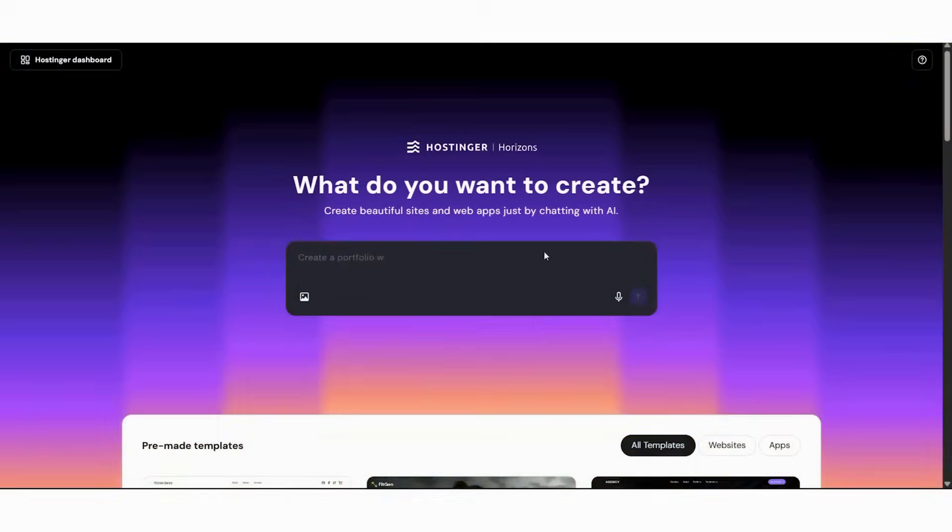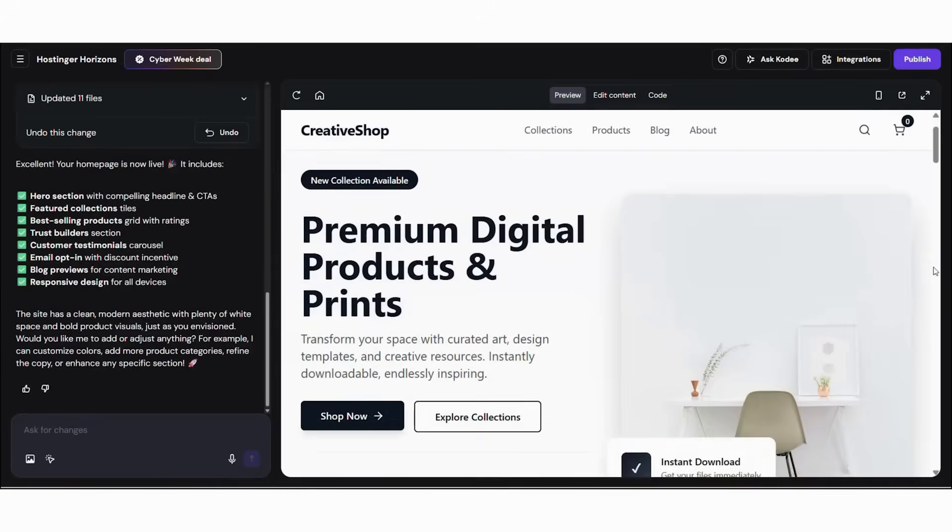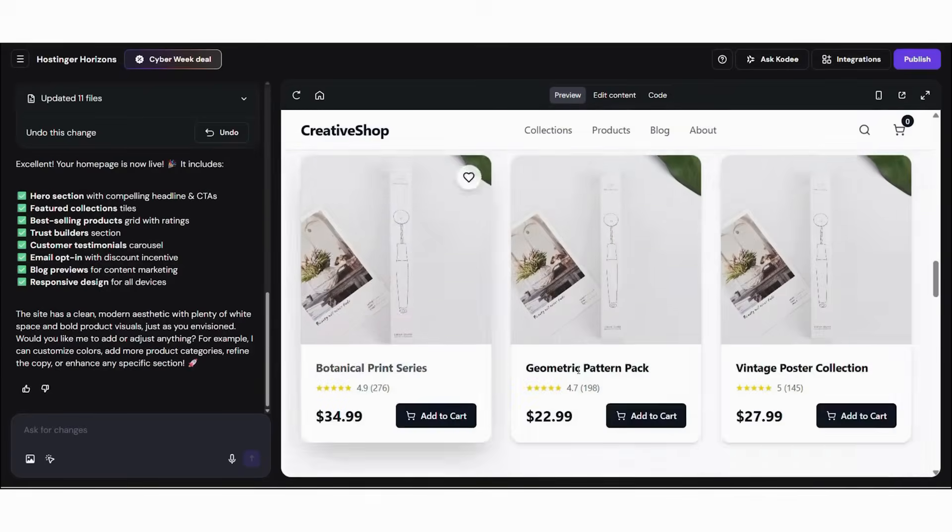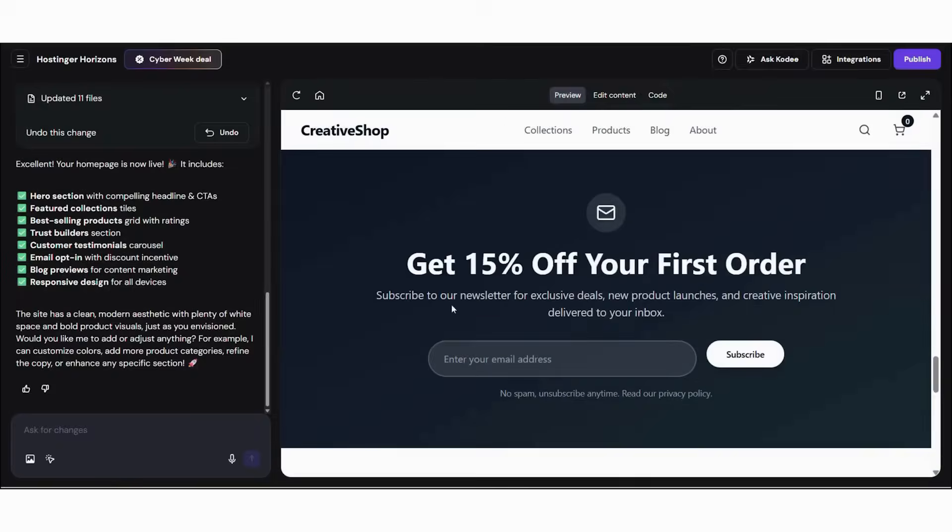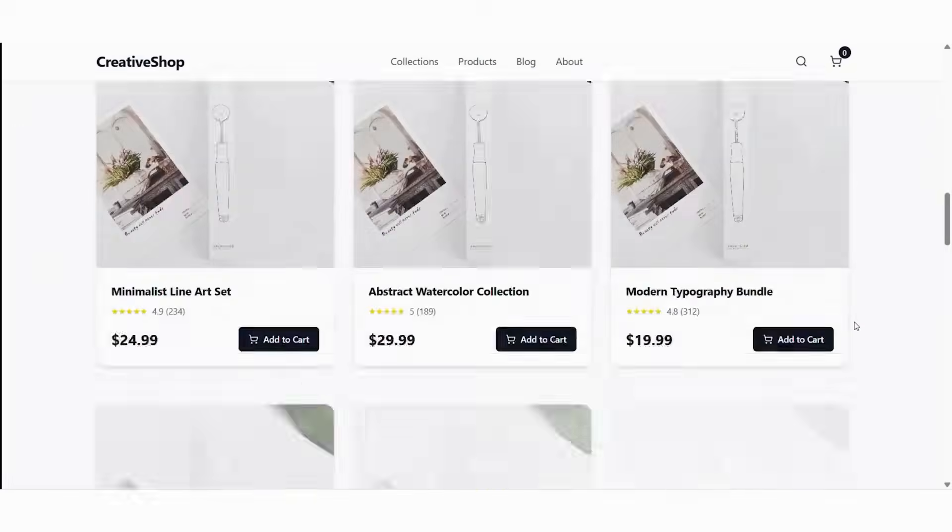If this helped, subscribe. Next week, advanced marketing for AI built sites. The following week, SEO techniques. Your online empire starts with one website built today. There's never been a better time with enterprise level tools at incredible value during the sale.